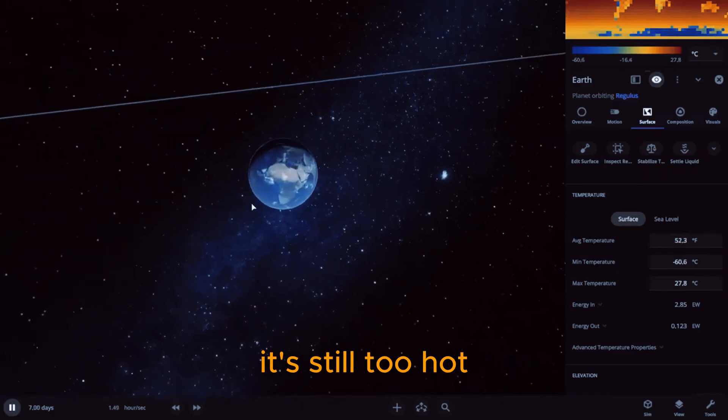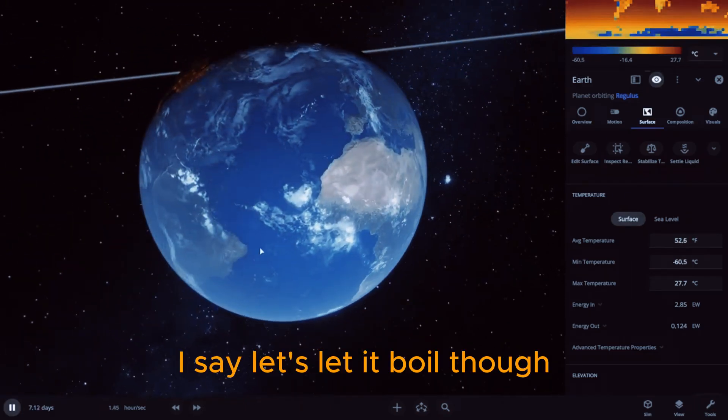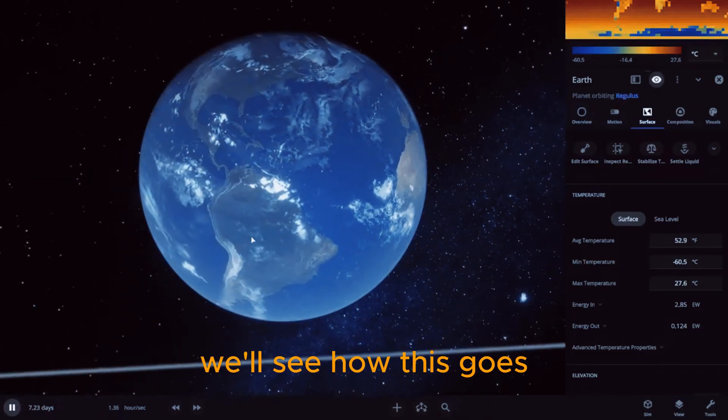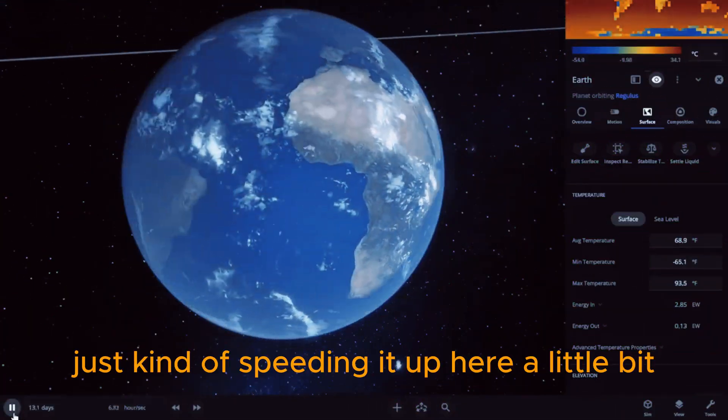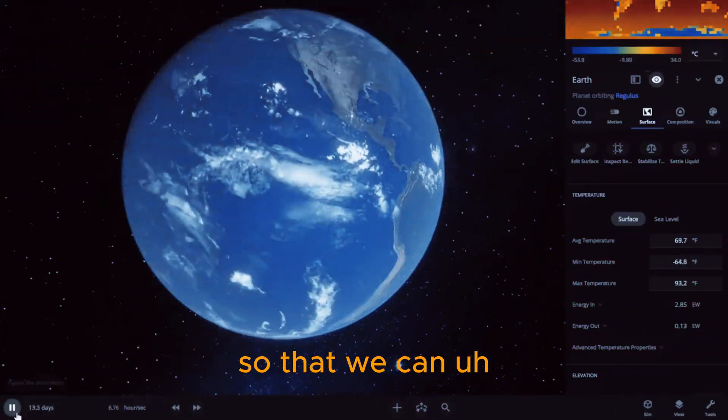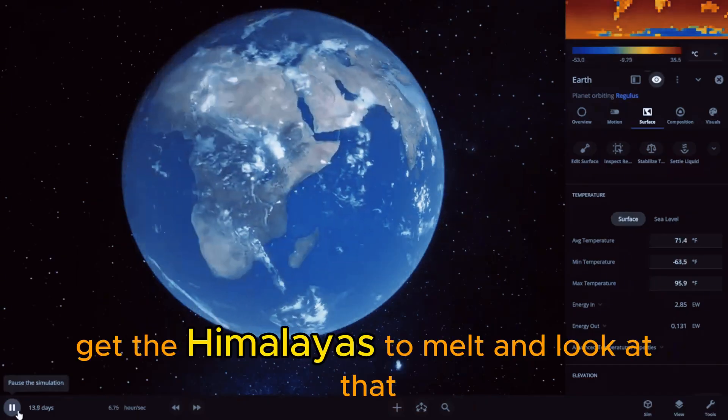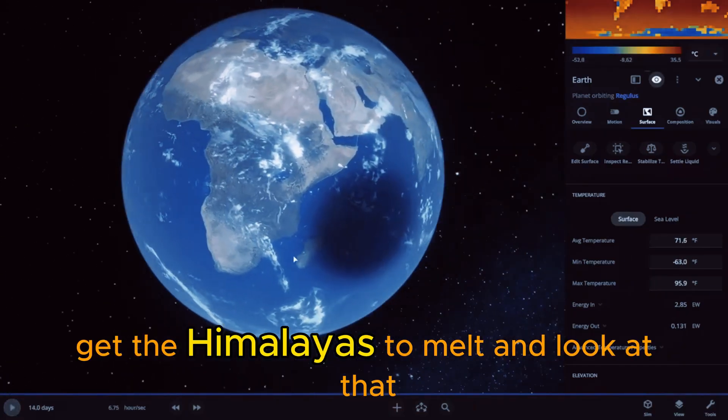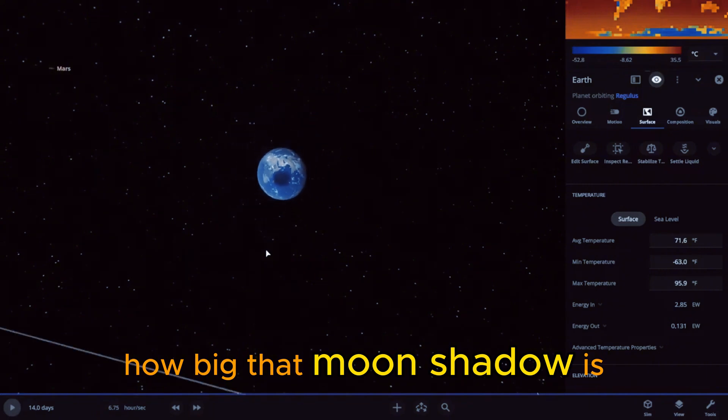It's still too hot. I say let's let it boil though. We'll see how this goes, just kind of speeding it up here a little bit so that we can get the Himalayas to melt. And look at how big that moon shadow is.